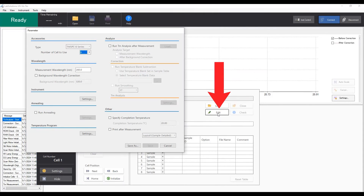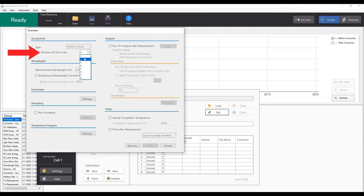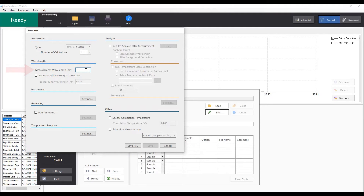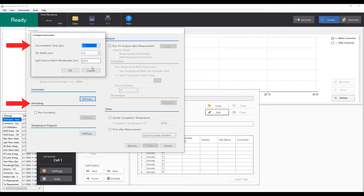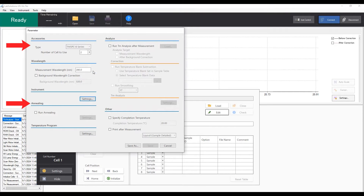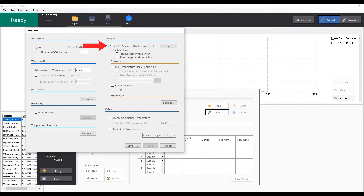Click Edit. The parameter setting window will show up. In the parameter window, you can perform tasks such as selecting number of cells, setting measurement wavelengths, annealing before the measurement, accumulation time, setting temperature program, run analysis after measurement, and specifying completion temperature.